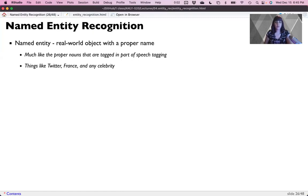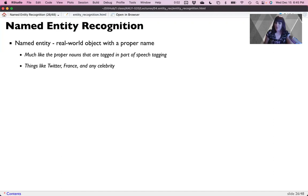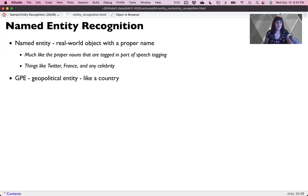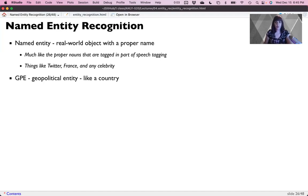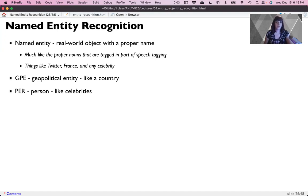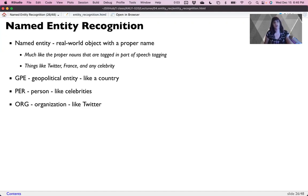Things like Twitter, France, any celebrity you're interested in and things that you wouldn't think of, like dates. We could talk about geopolitical entities, things like countries or regions of the world. Persons like celebrities or politicians, organizations like Twitter, and more.